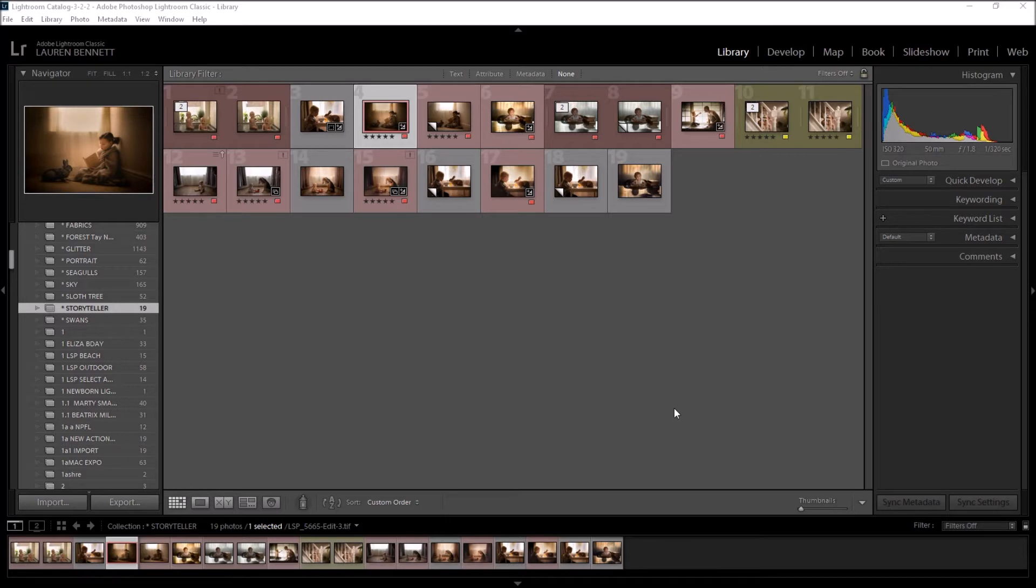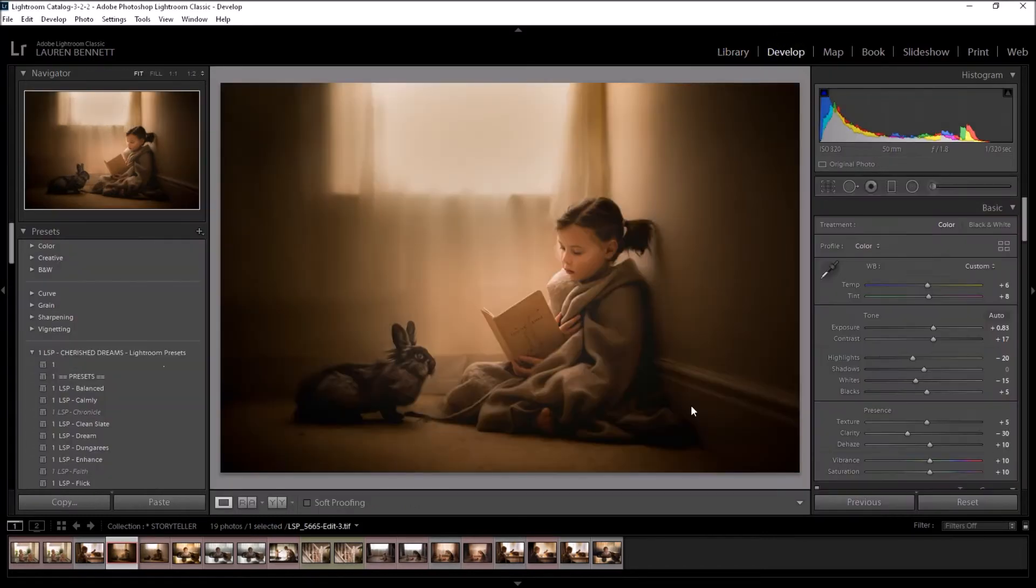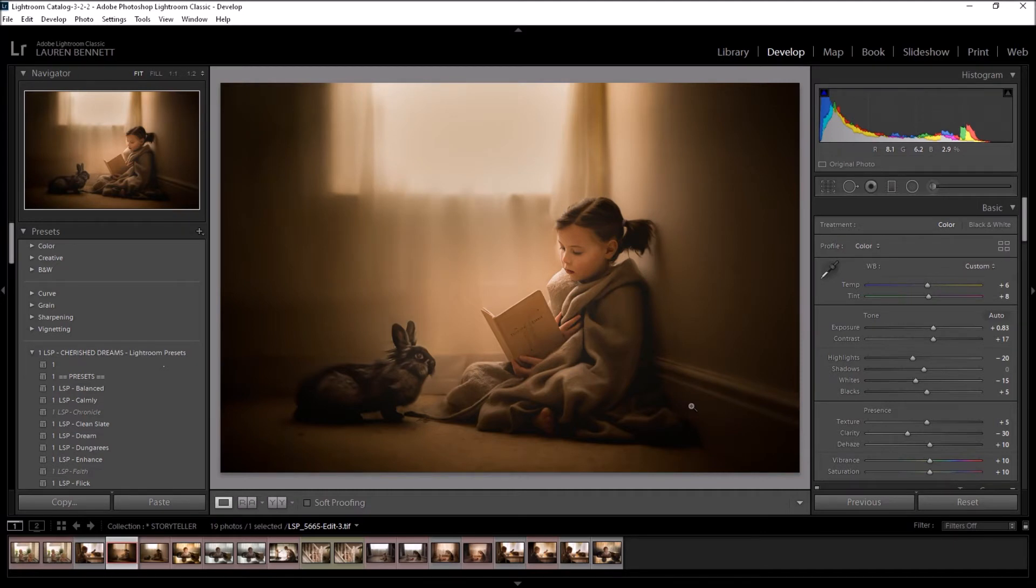This is the newer version of Lightroom. If you want to know how to load brushes into older versions of Lightroom, please visit my LSP YouTube channel where I've got all sorts of instructional videos, but this is how to upload preset brushes into Lightroom Classic CC.